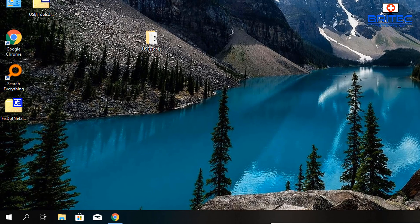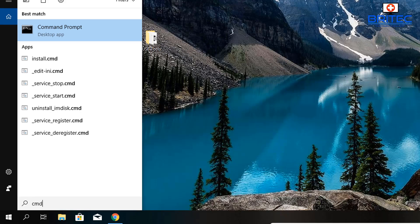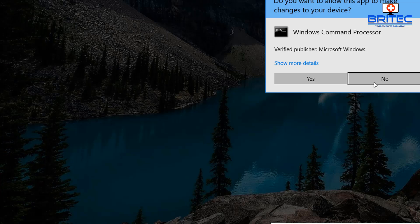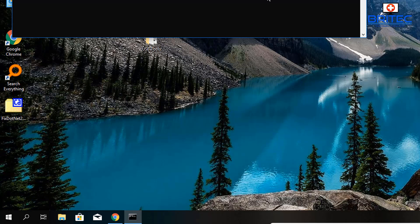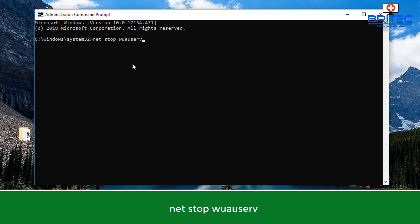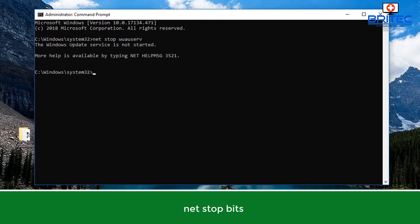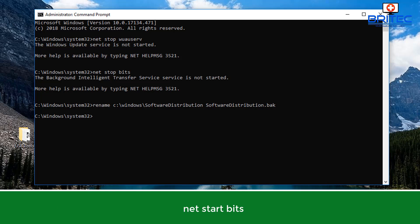I'm going to move down to the search box, type CMD again, and run this as administrator. What we're going to do now inside the command prompt box is rename the Software Distribution folder. We're going to stop some services here—the BITS service. We need to stop these so we can actually rename the Software Distribution folder to Software Distribution dot back. This is where all your updates that you've been downloading are stored.